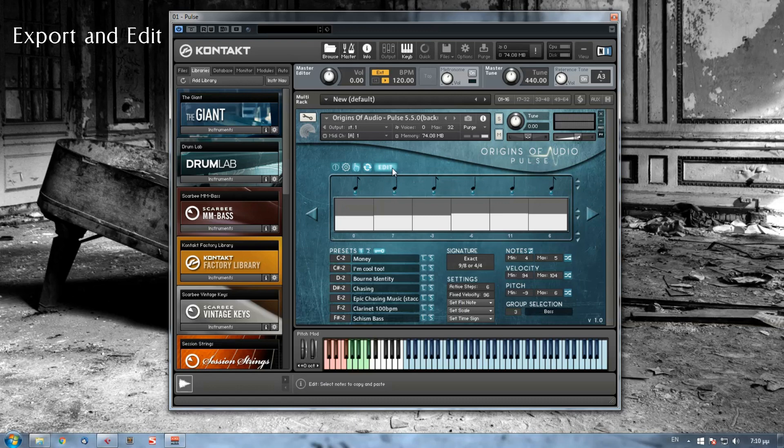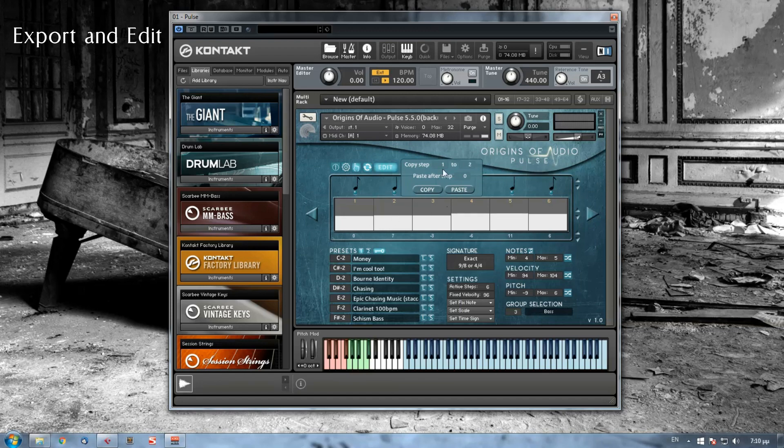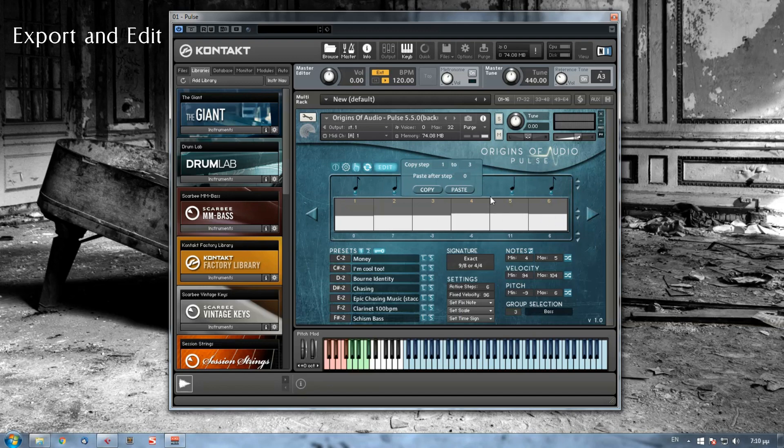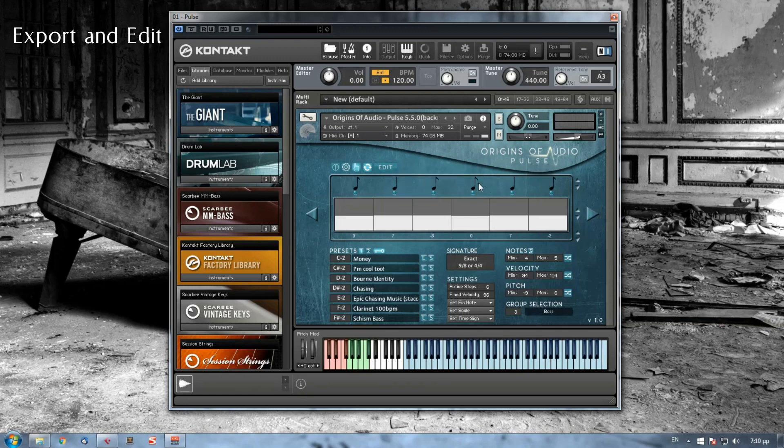Finally, we have the edit menu, from where you can copy and paste steps to another step on your sequence. Let's say that I want to copy step 1, 2, 3 and paste it after step 3, meaning the 4, 5 and 6 steps. So I choose here to paste it after step 3 and if I press copy and then paste, all the note values, the velocity and the pitch will be copied.